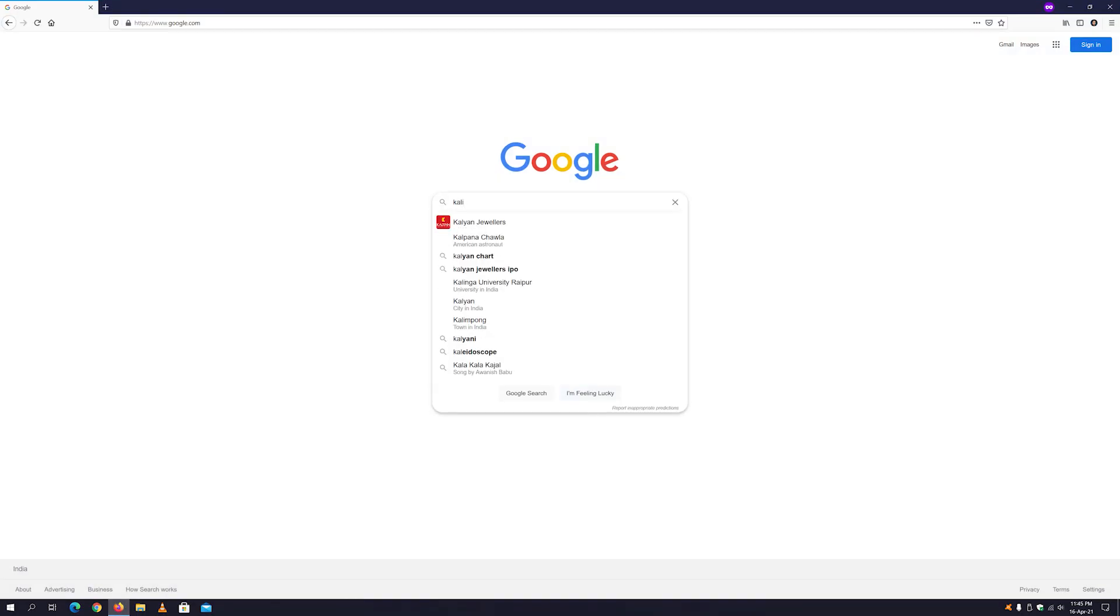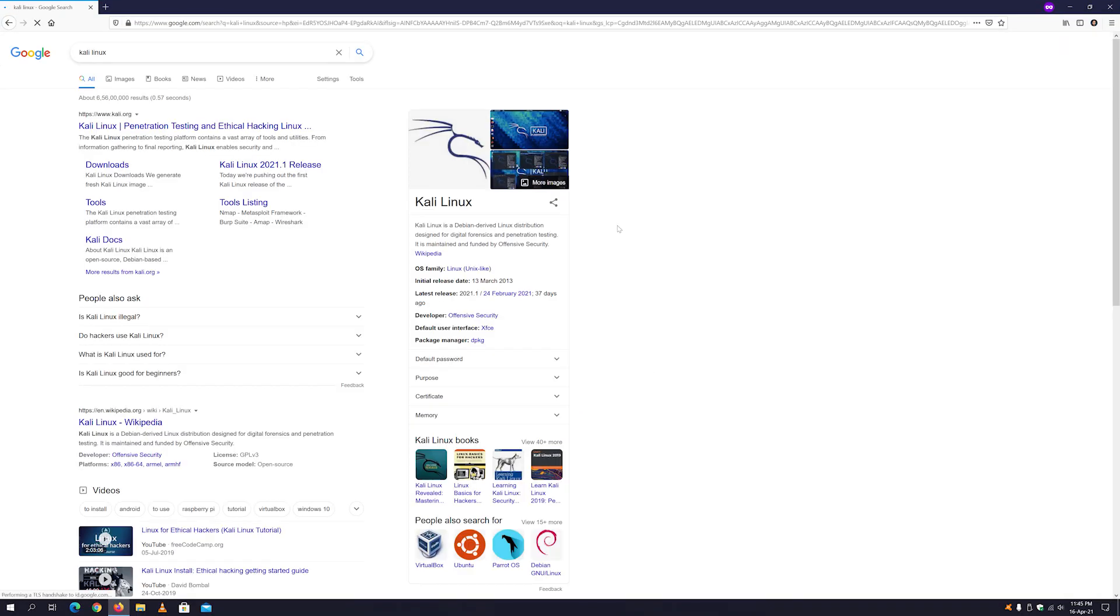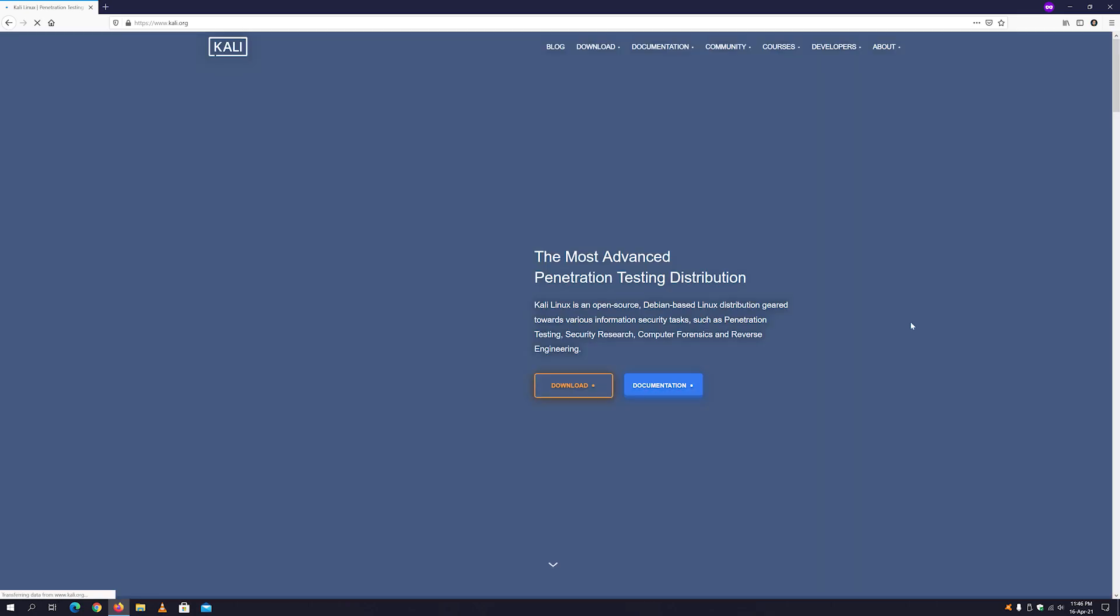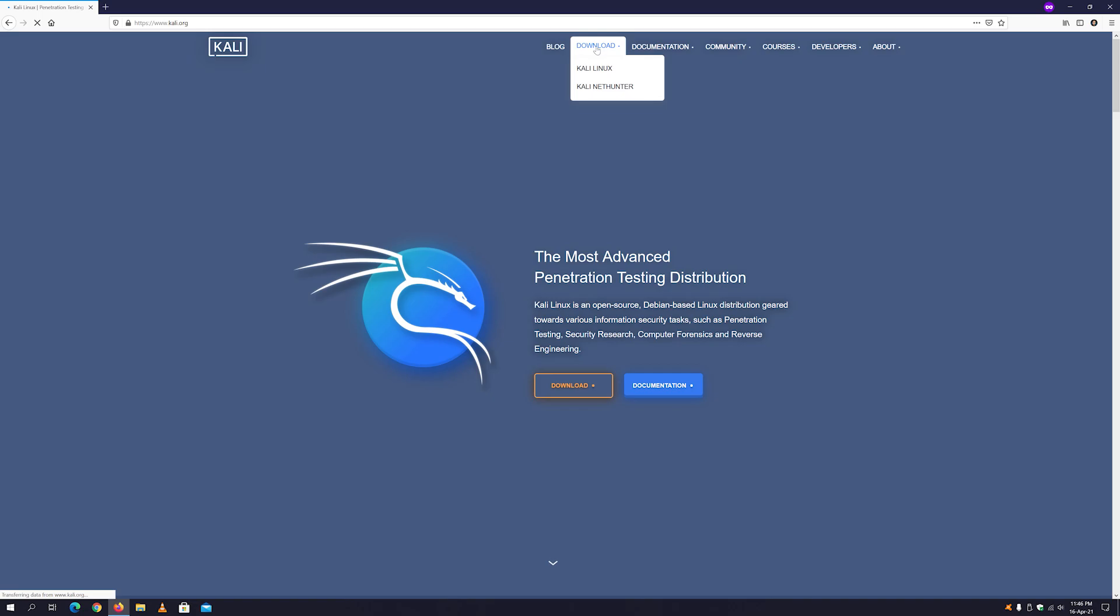Search for Kali Linux, it will take you to the official website of Kali Linux. Just open it up. This is the official website of Kali Linux. All you have to do here is just go to the download section and click Kali Linux.